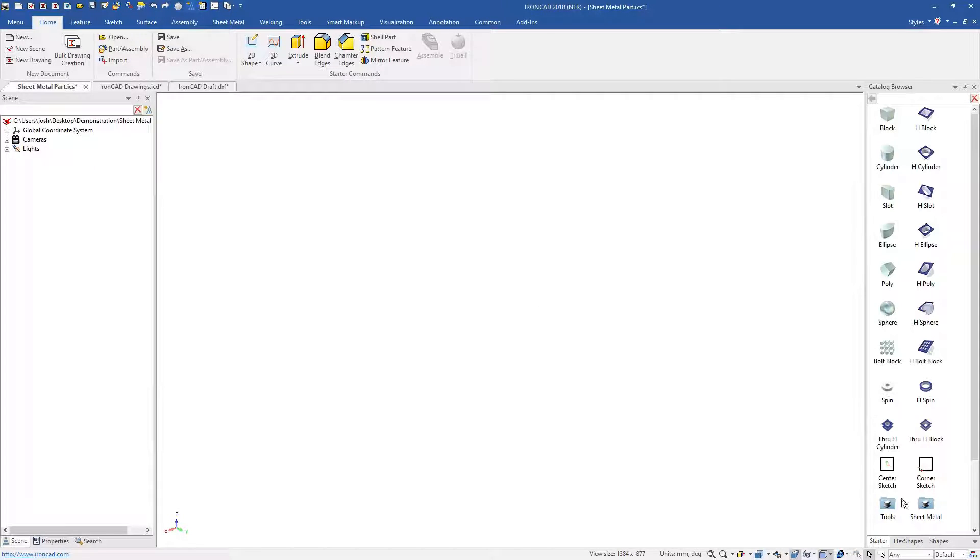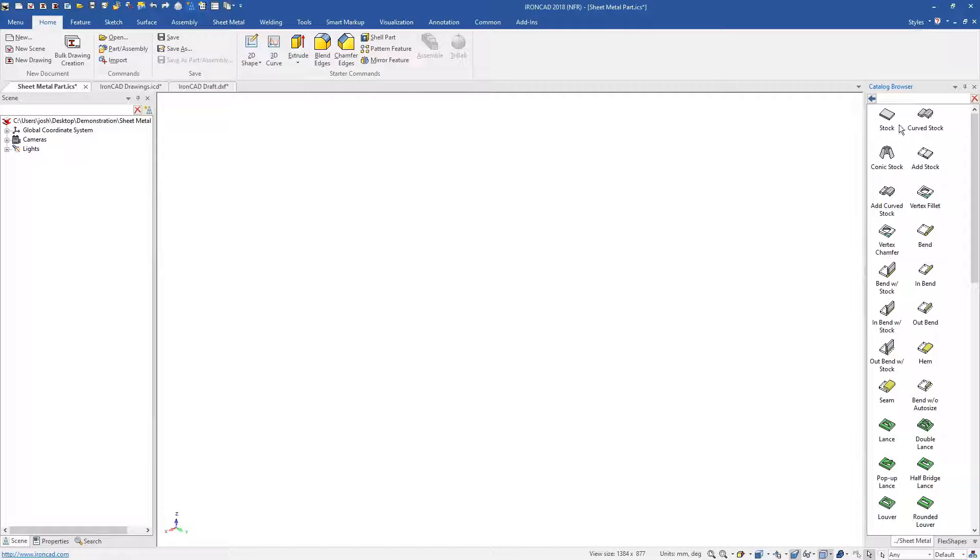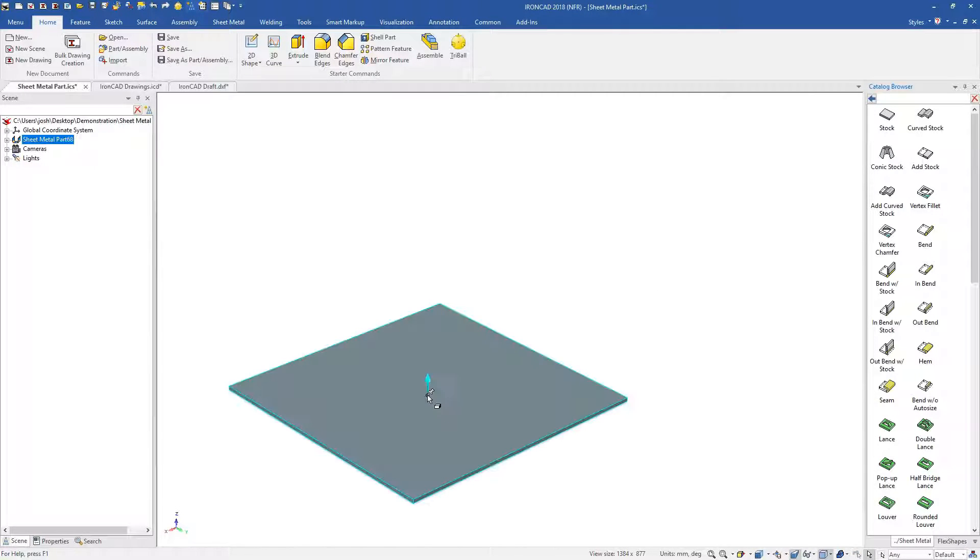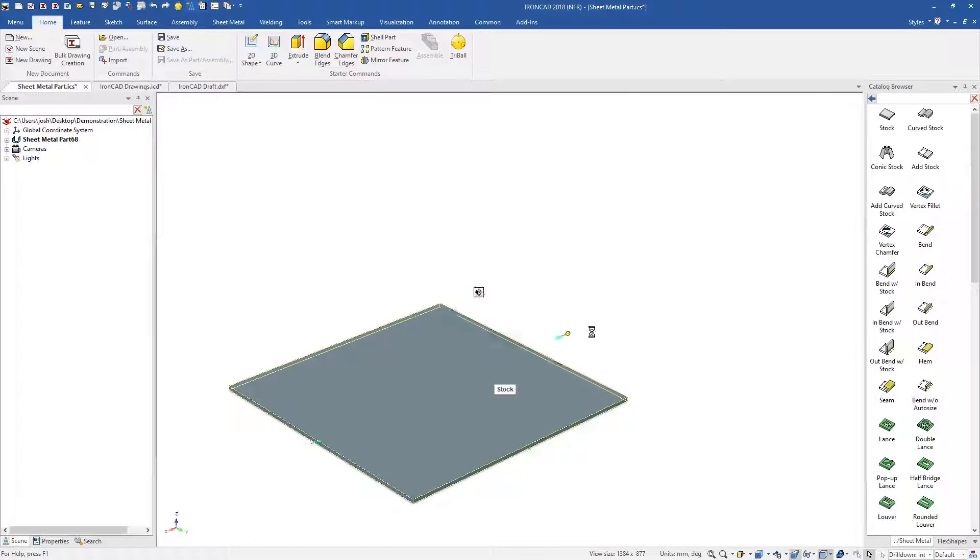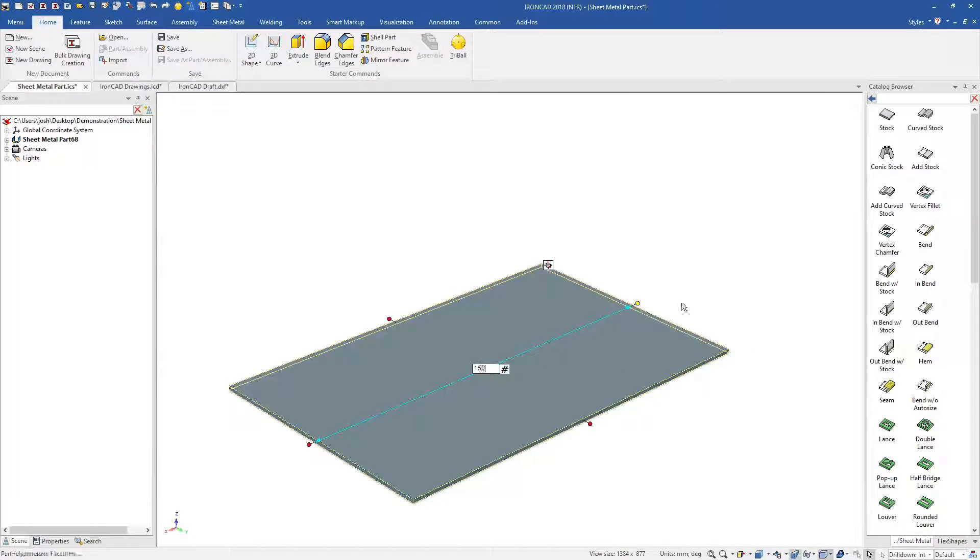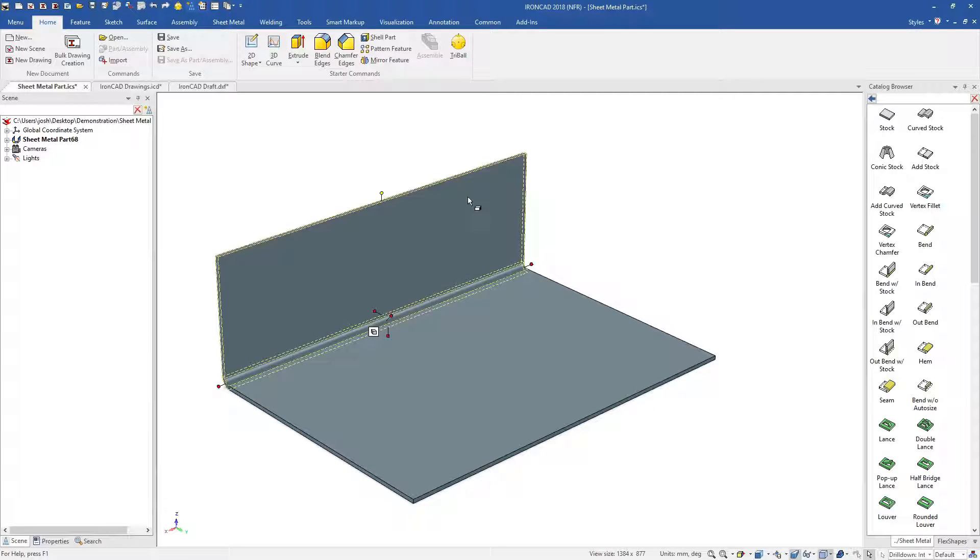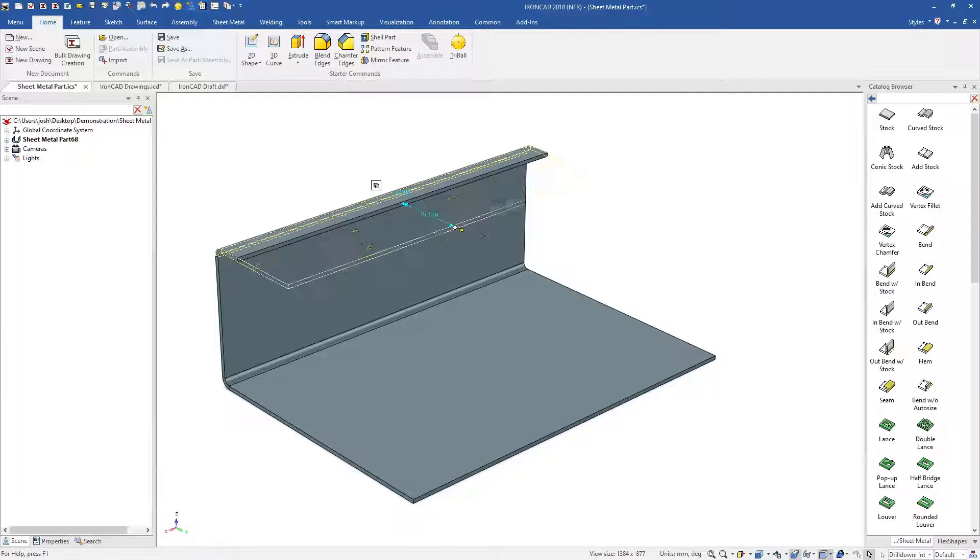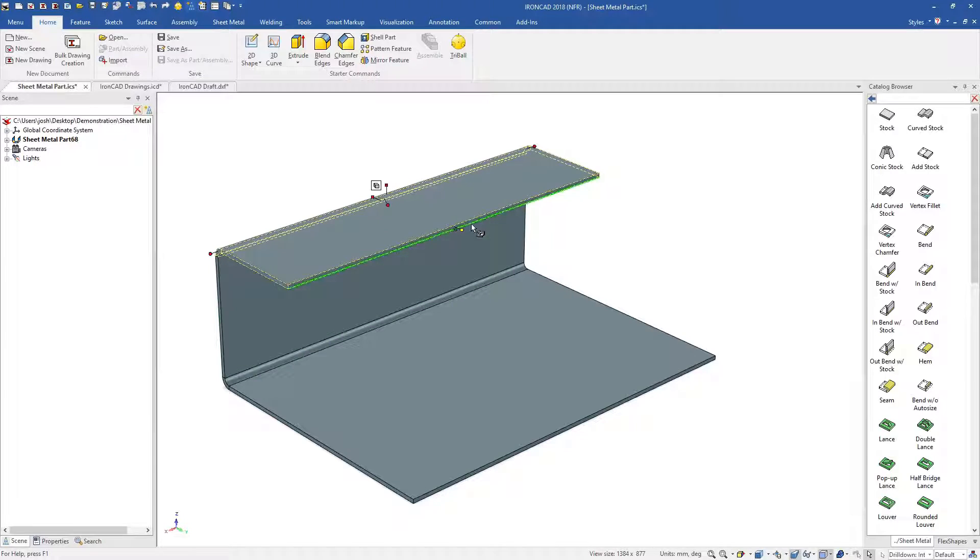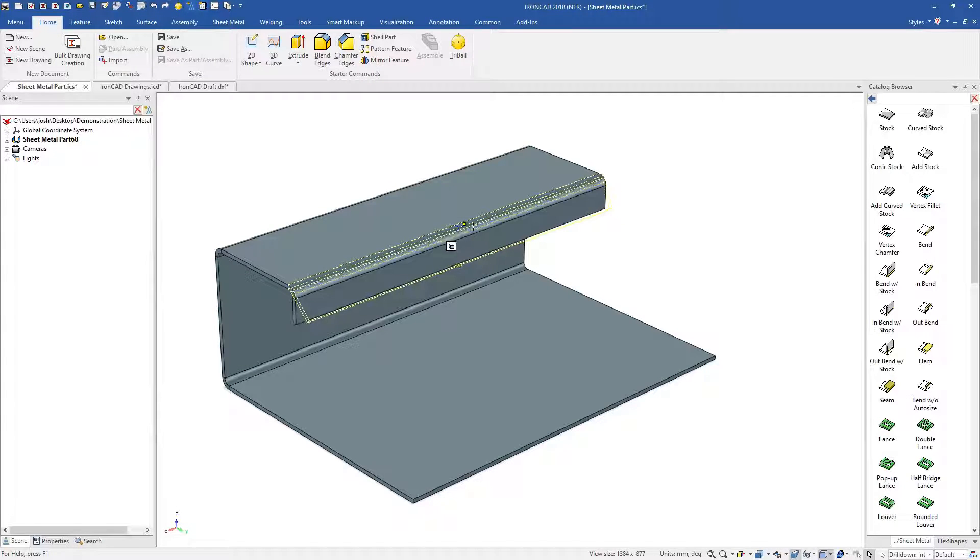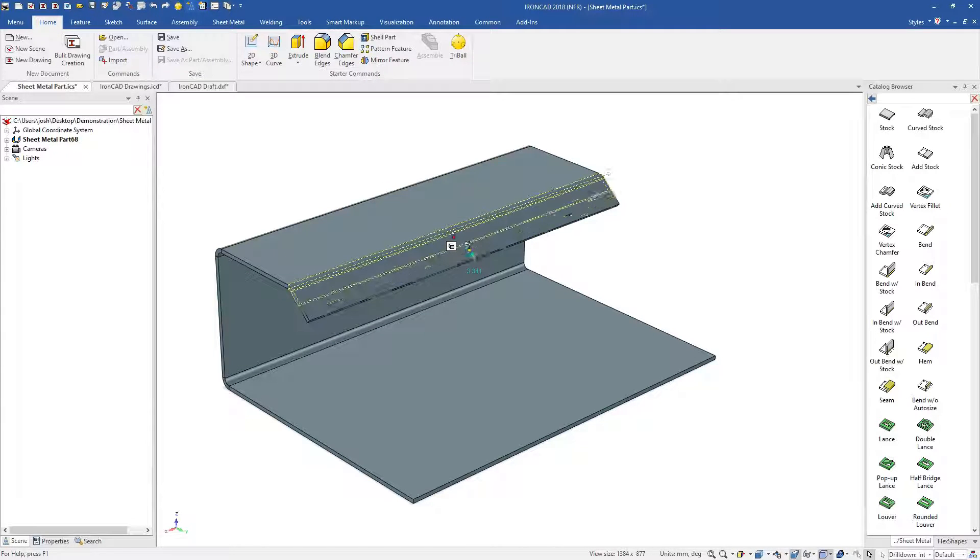Now that you've seen an overview, let's show you a few more details. Like many other tools in IronCAD, the sheet metal tools are drag and drop, made to be extremely fast and easy to learn.